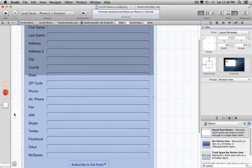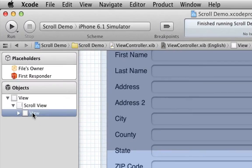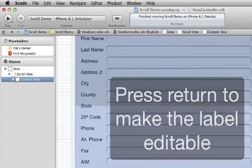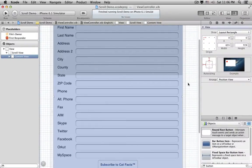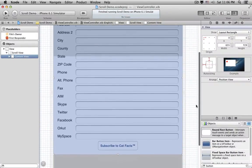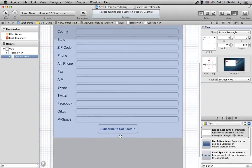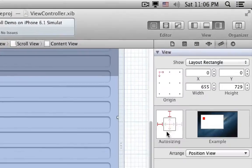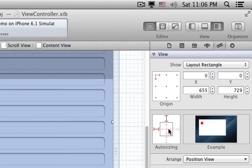And let's change the label of the new view to Content View. We'll use the size of the Content View to set the Content Size of the Scroll View. So we need to make sure the bottom edge of the Content View is just under the button. And we need to go to the Size Inspector and set its springs and struts. We want it to stretch horizontally, but not vertically.